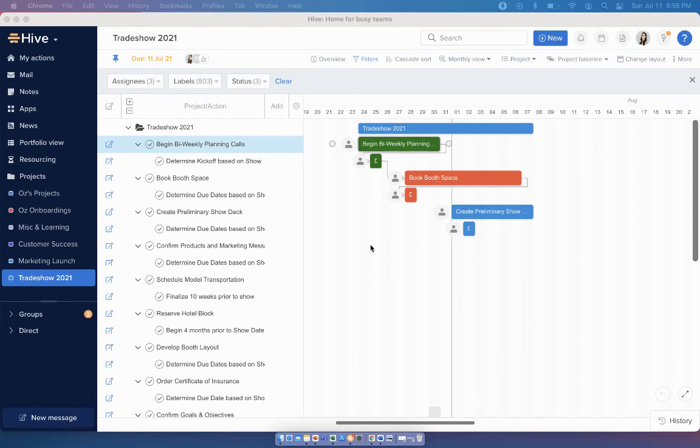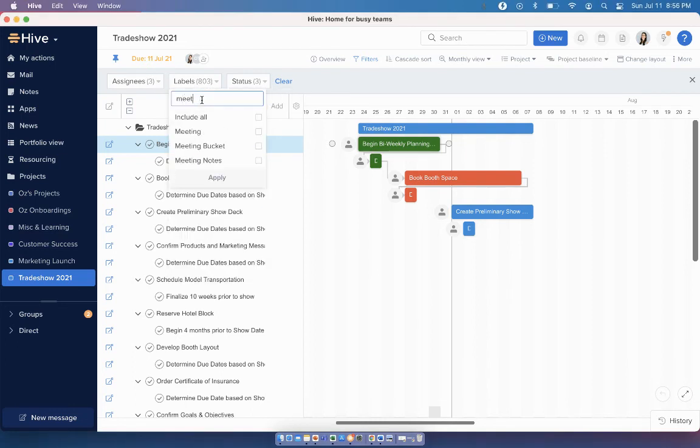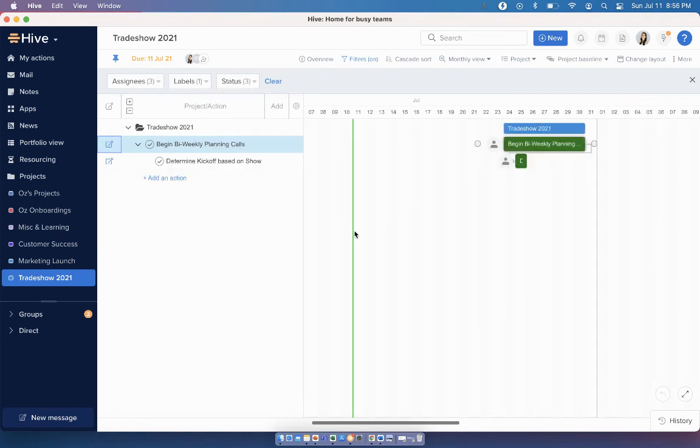To give an example, if you were to filter all the actions here with the meeting label, it will now pick up both the parent action and the sub-action.